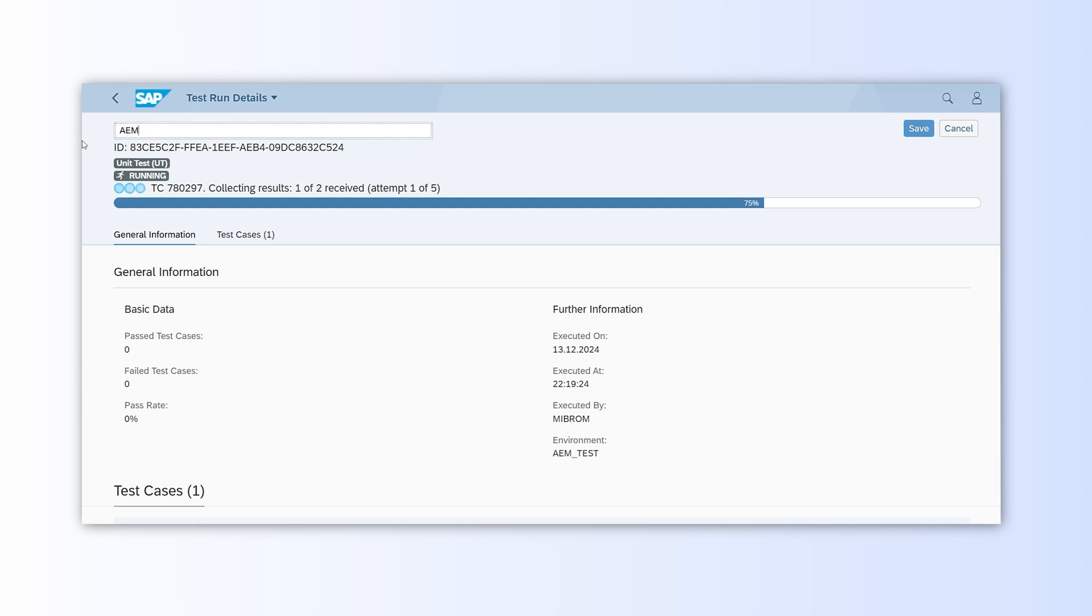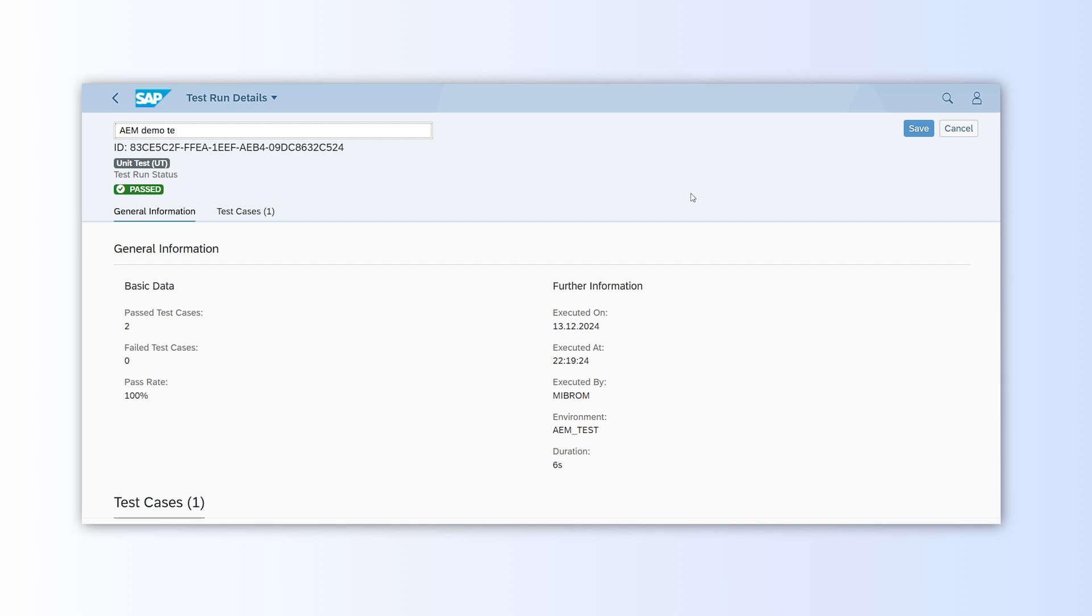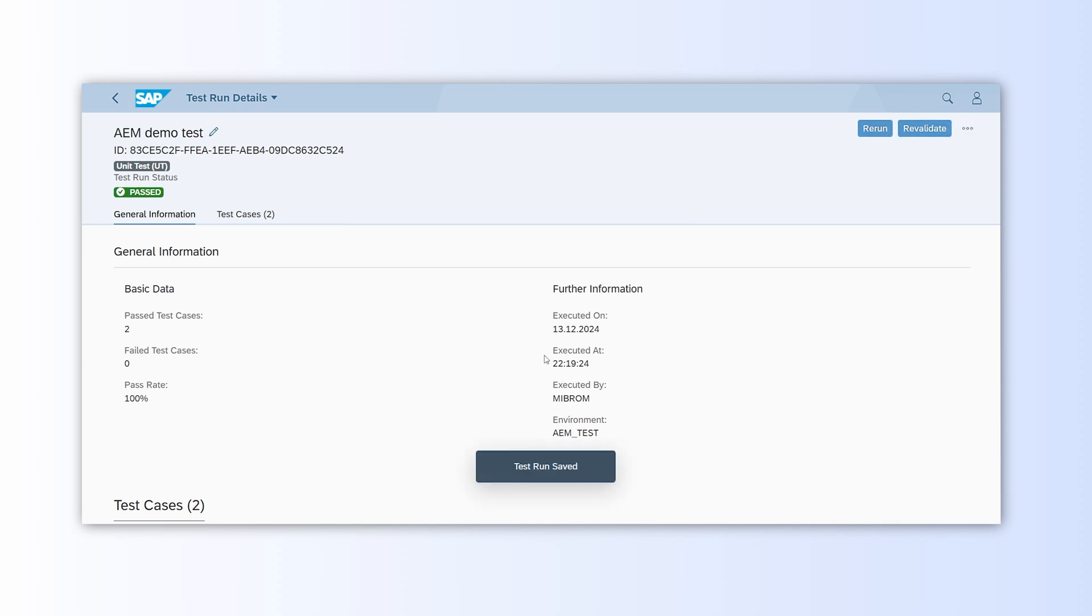After a moment, we will see details of the test run, including the execution time and environment, among others.